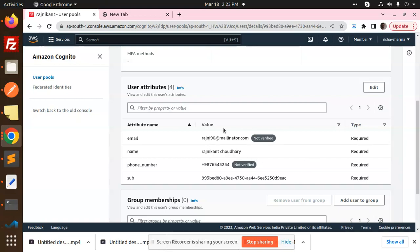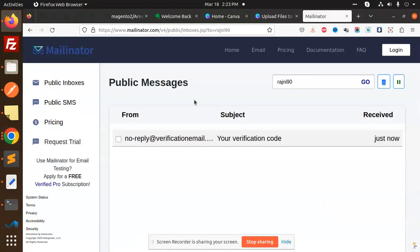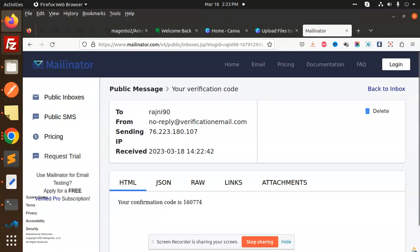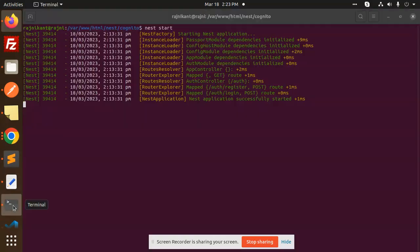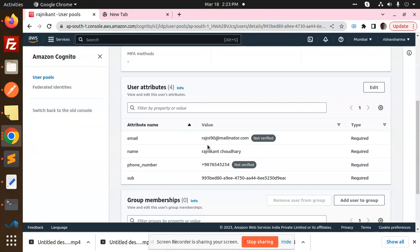The email is not yet verified and the status shows as not confirmed, but the user is created. Clicking on the user shows all information: email, name, phone number, and the Cognito ID. A verification OTP is also being sent to the email — you can see the verification code arriving. In the next video we'll learn how to verify that OTP to confirm the email. Thank you for watching — like, share, and comment!